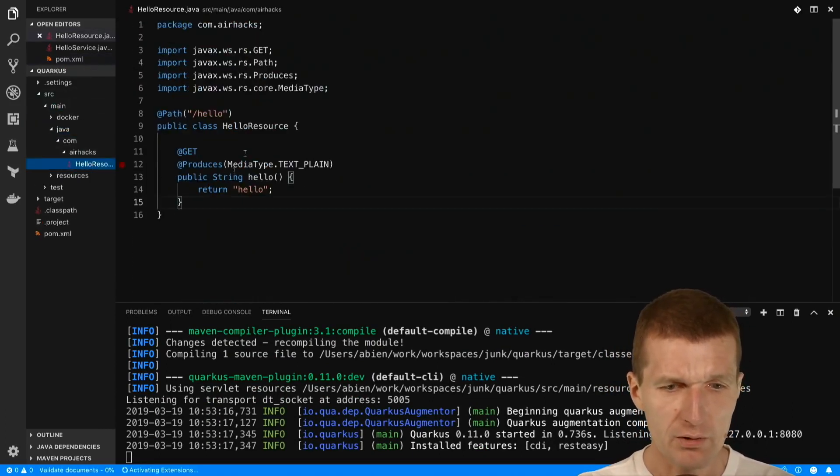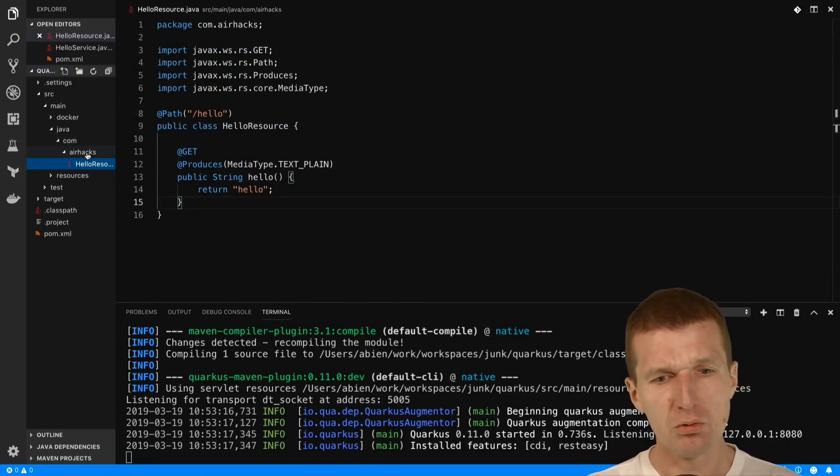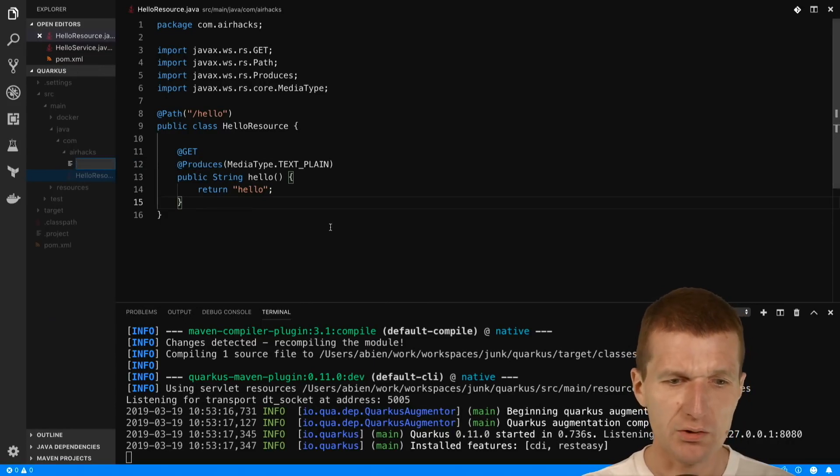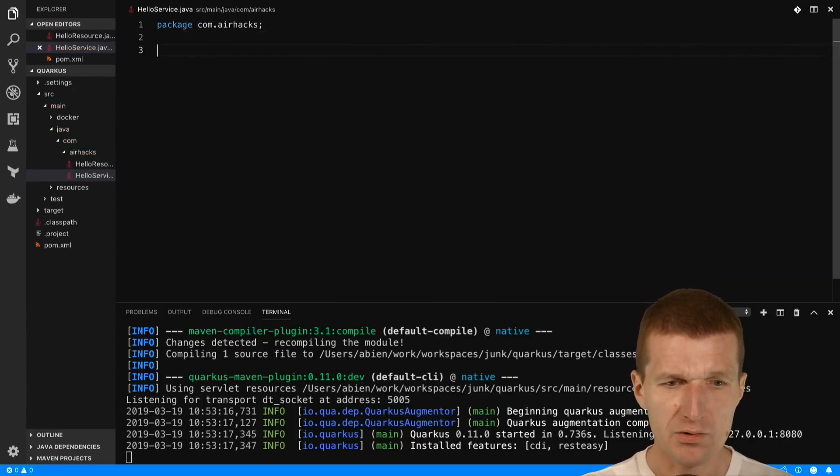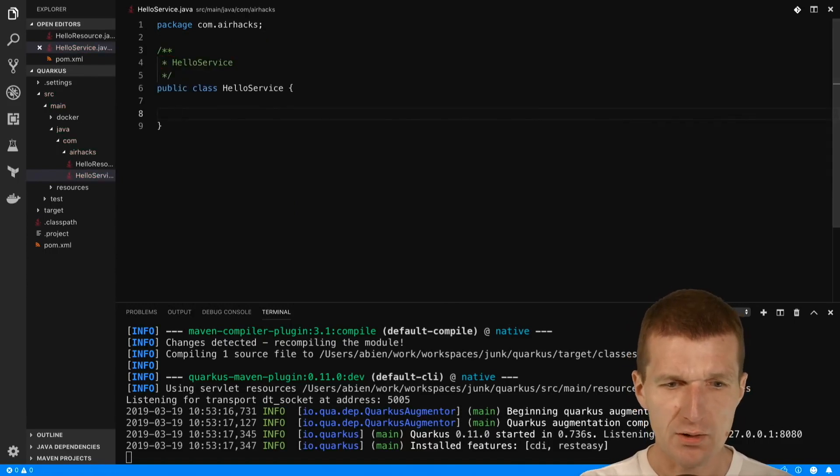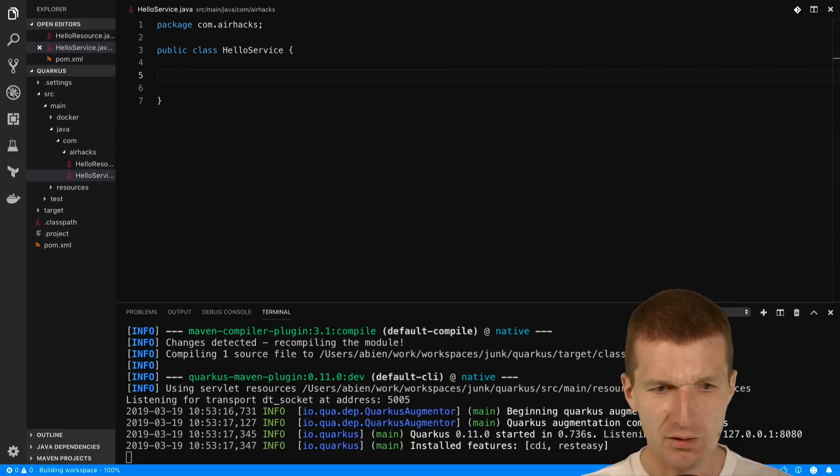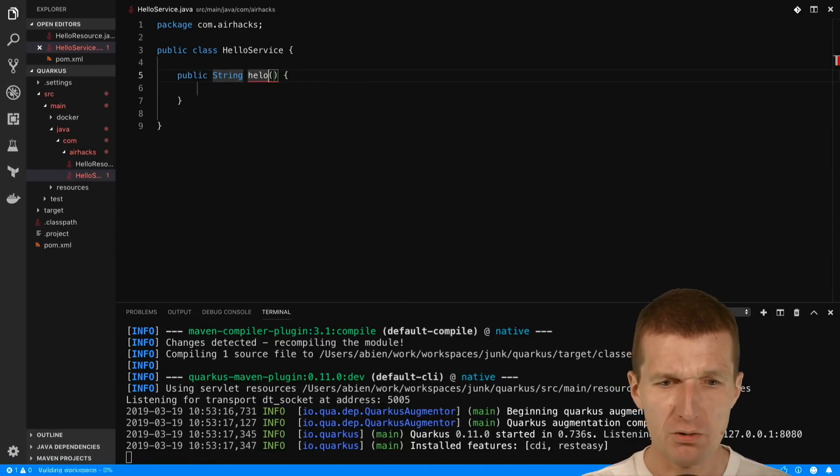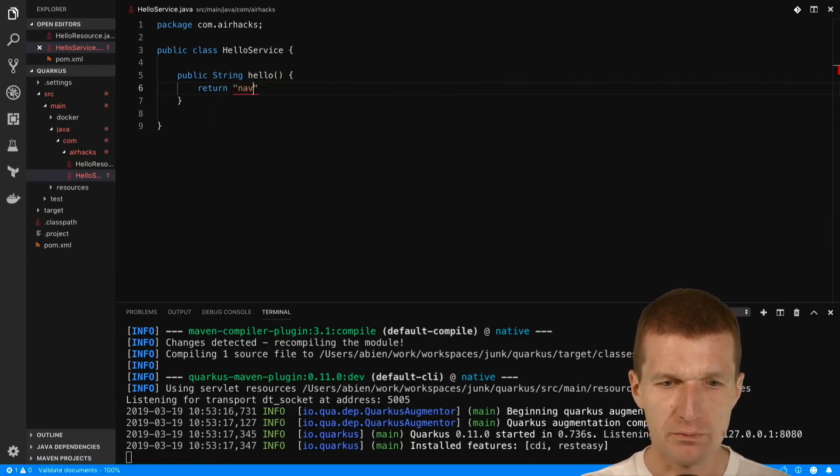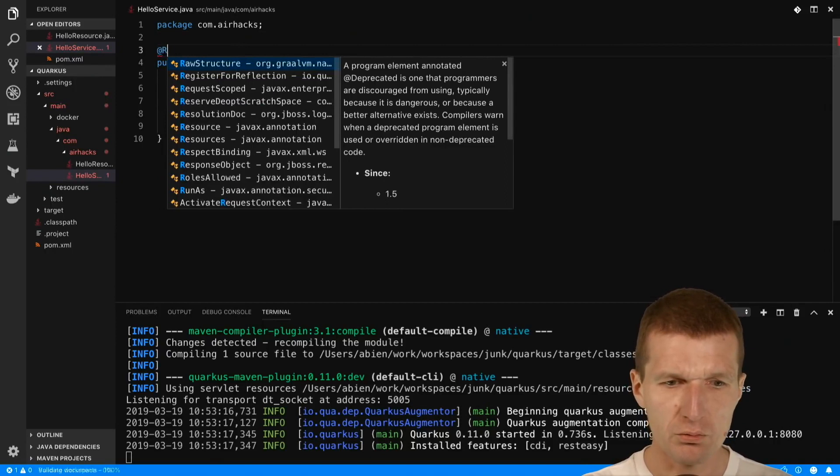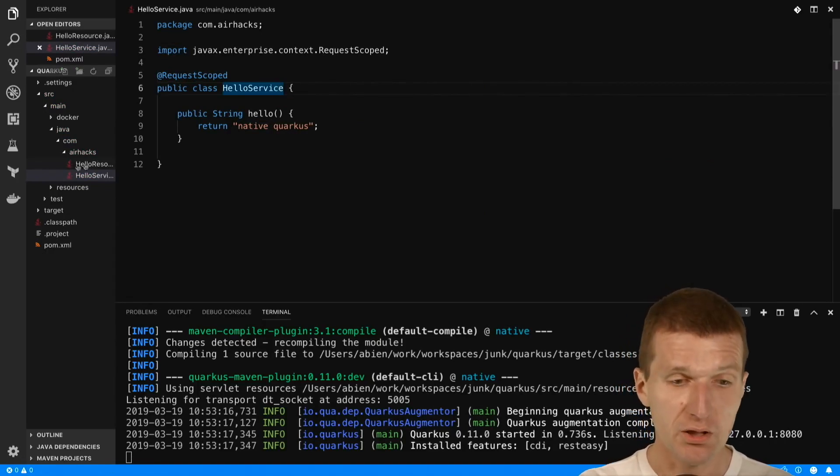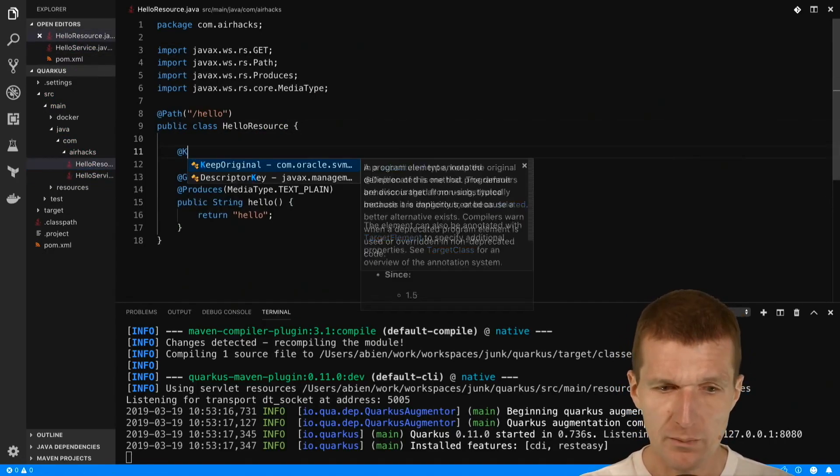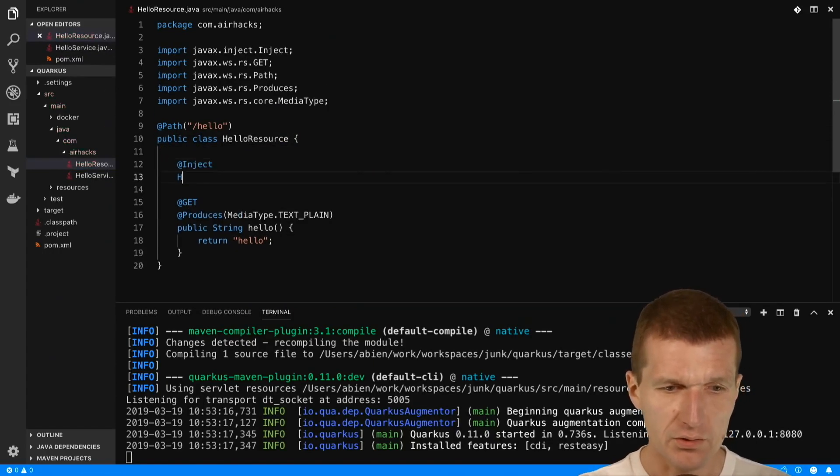And what happened so far, we only have one hello resource. In order to use CDI I will have to create at least one additional class called HelloService in the airhacks package. We need a public method that will return native Quarkus. I also will have to add RequestScoped because there is no beans.xml and only annotated classes are going to be injected.